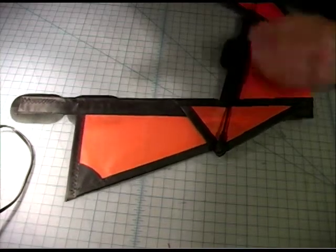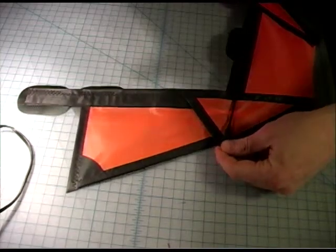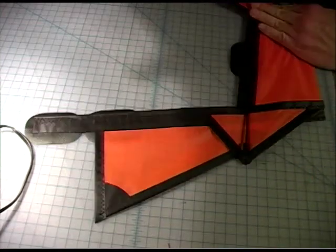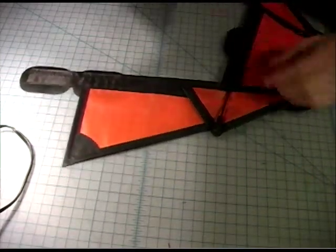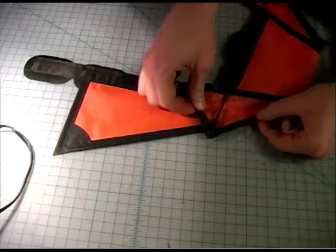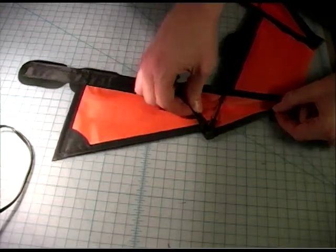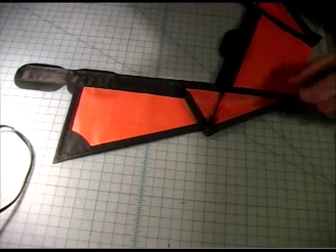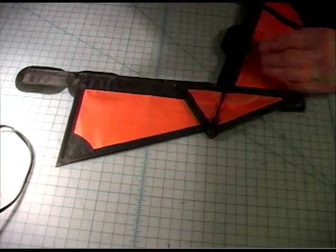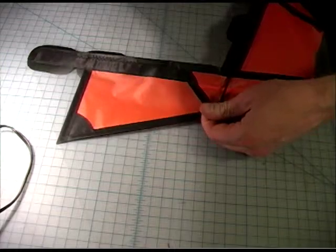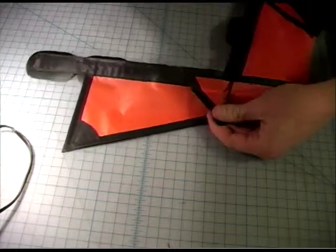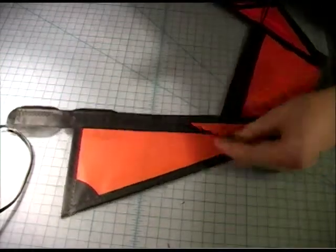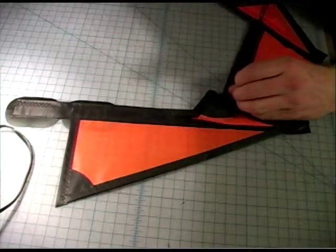So these just stick in like that. And this bias tape edge seam works out really well. It holds them in place with a little reinforcement patch on the back.